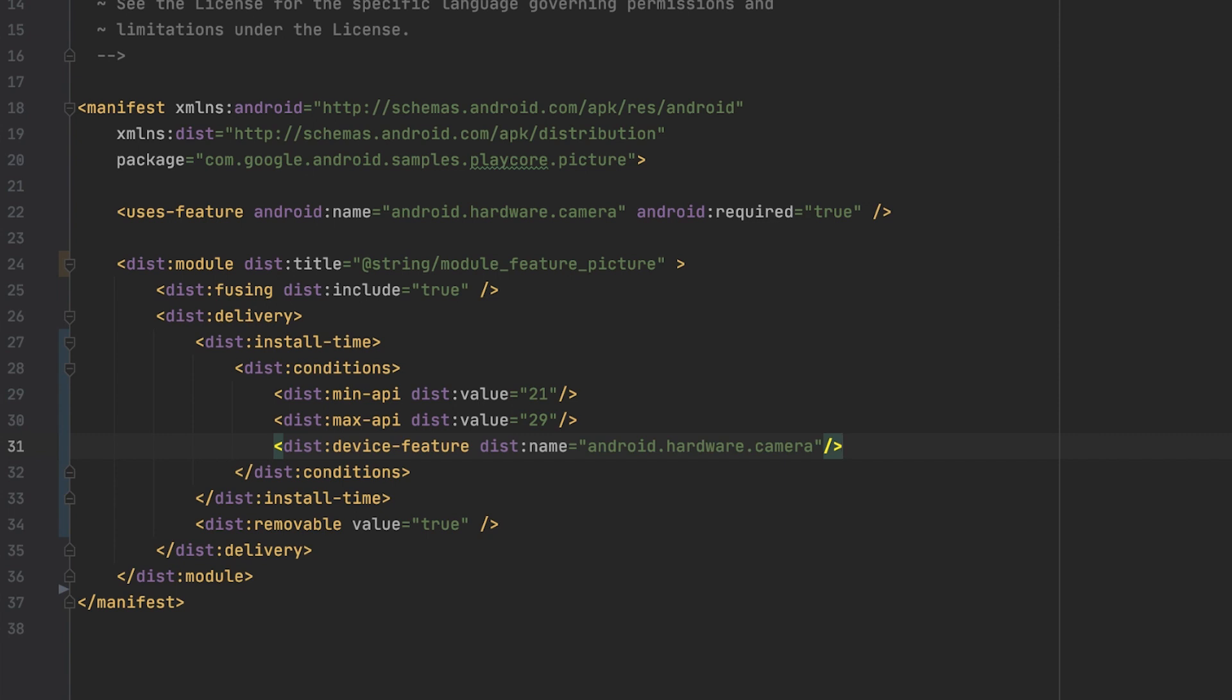In the classical world, an app only could declare that it requires a feature to function. This could have led to unintentionally excluding some users. With Android app bundles and conditional delivery, you can make a feature available if the device has these capabilities, and otherwise, ship a different module.